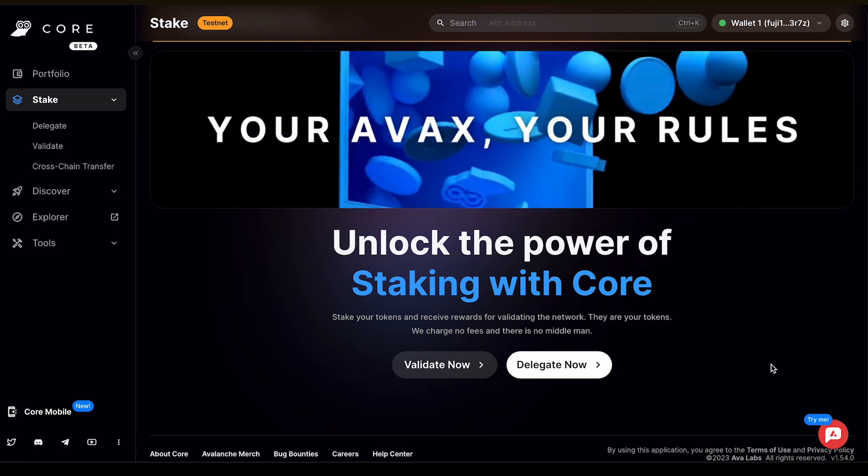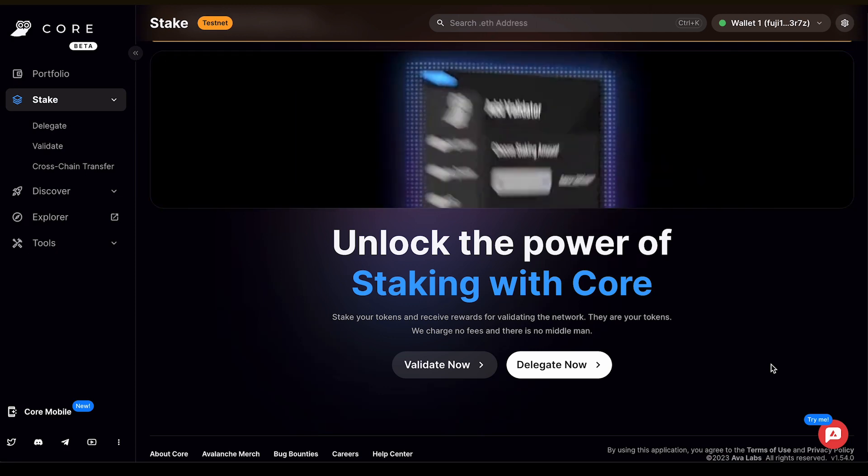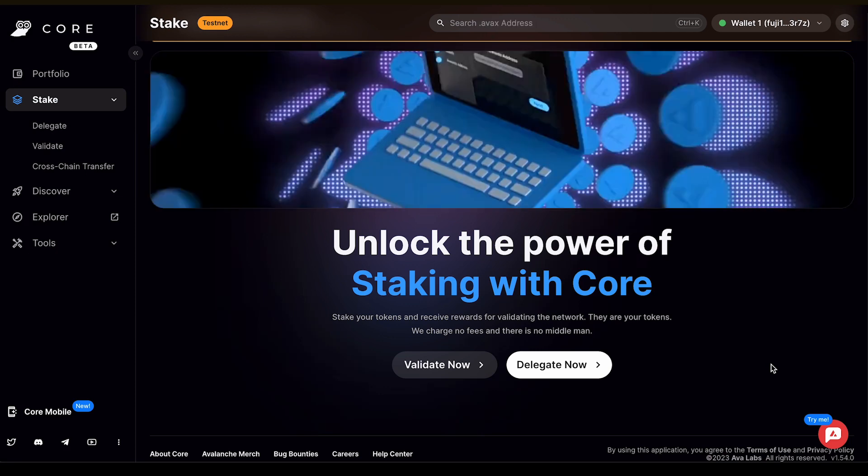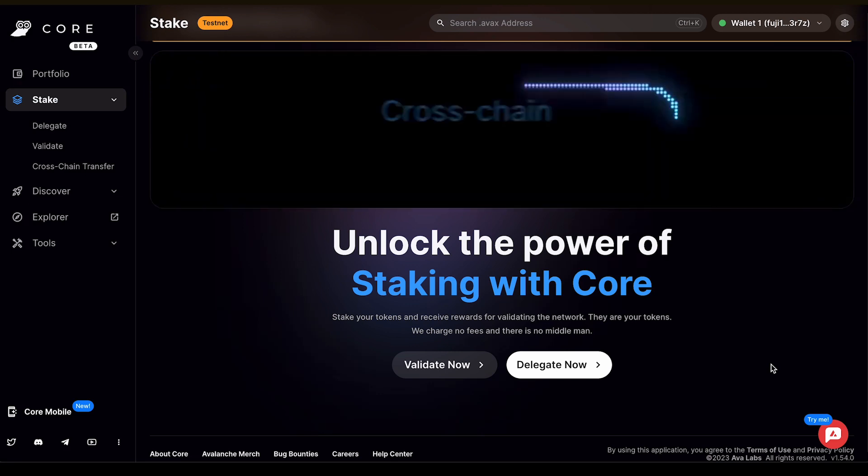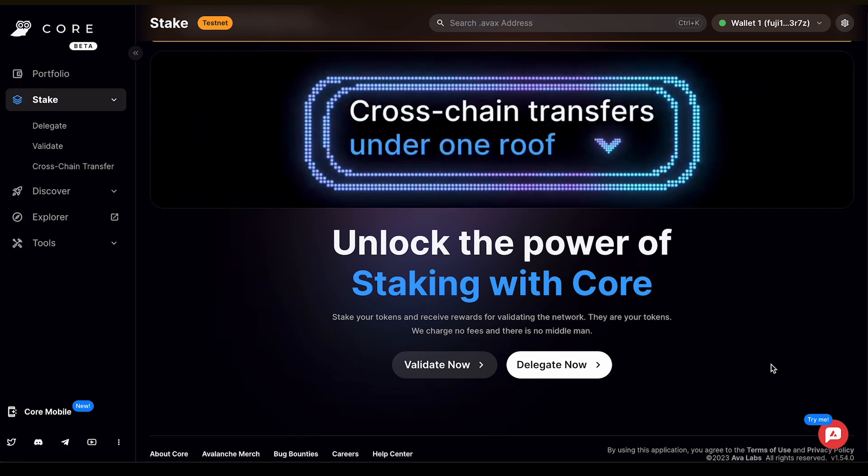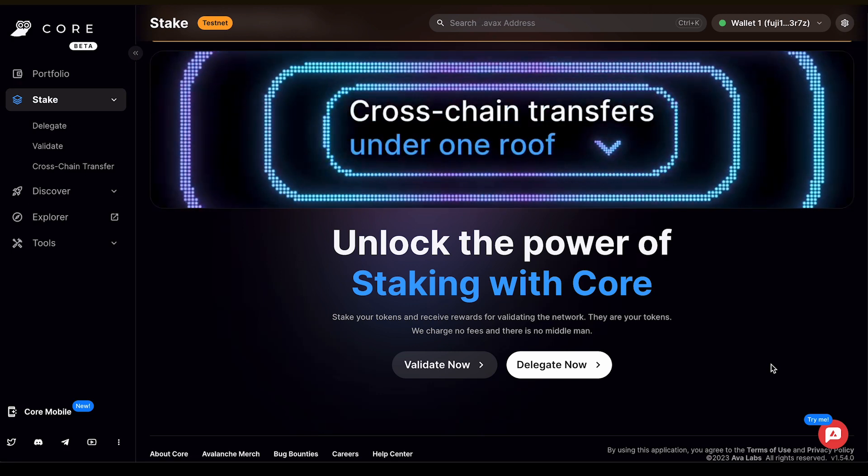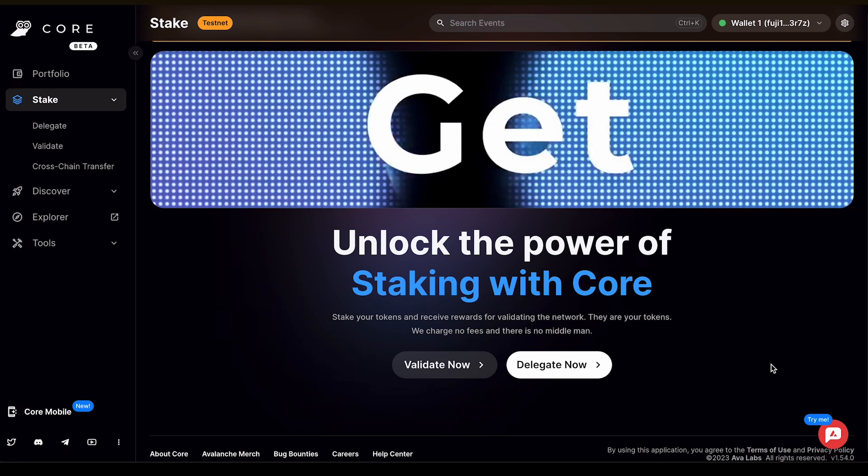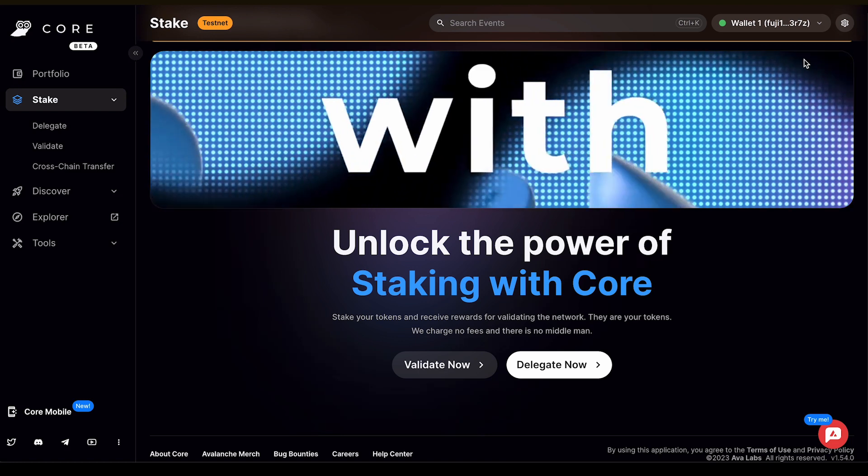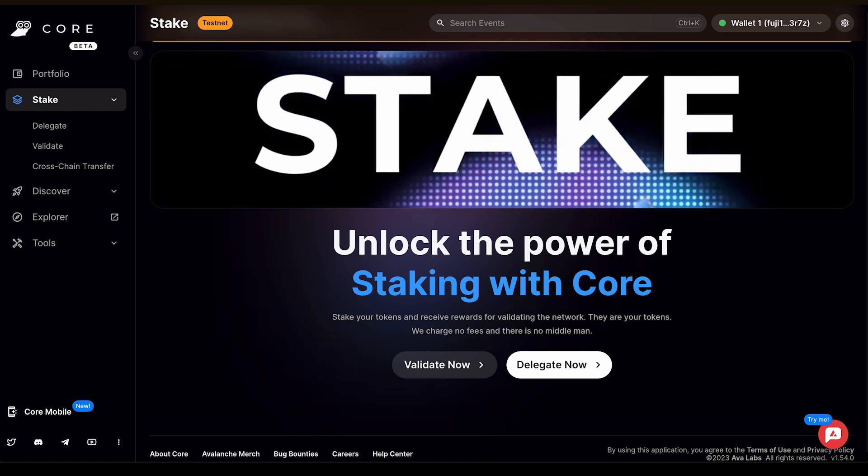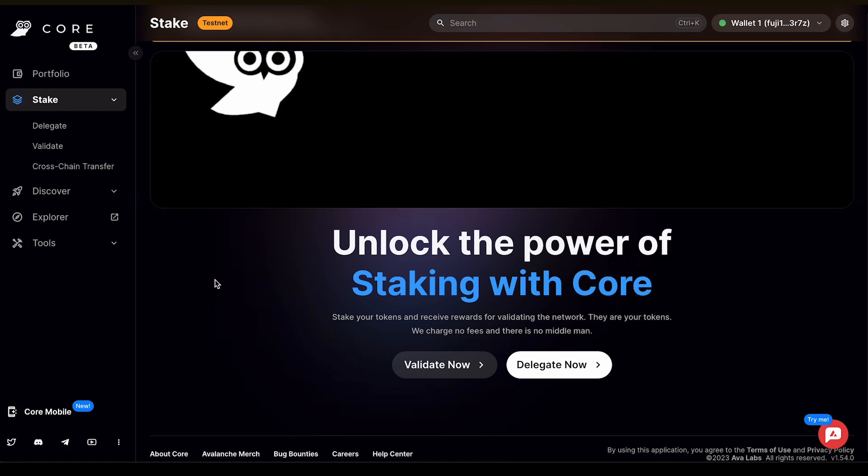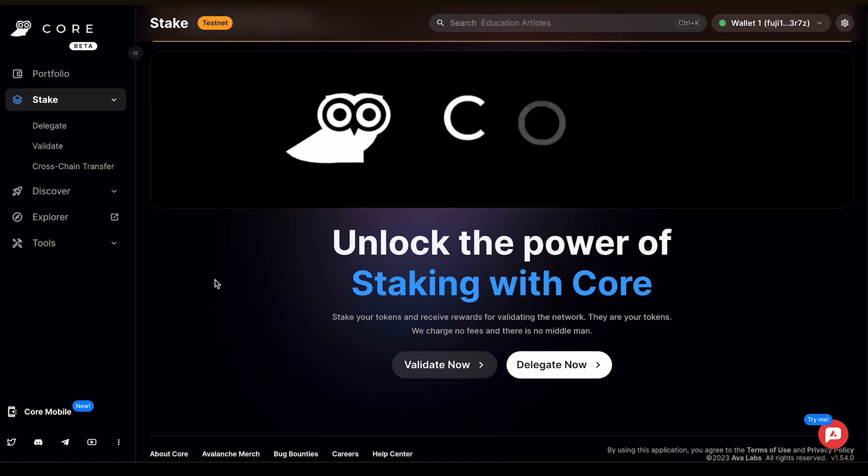For this tutorial, we are going to validate using CoreWeb. First, make sure that you've downloaded the Core extension from the Google Chrome store and created a wallet. Once you've done this, you can connect your wallet to CoreWeb, and you're ready to stake.